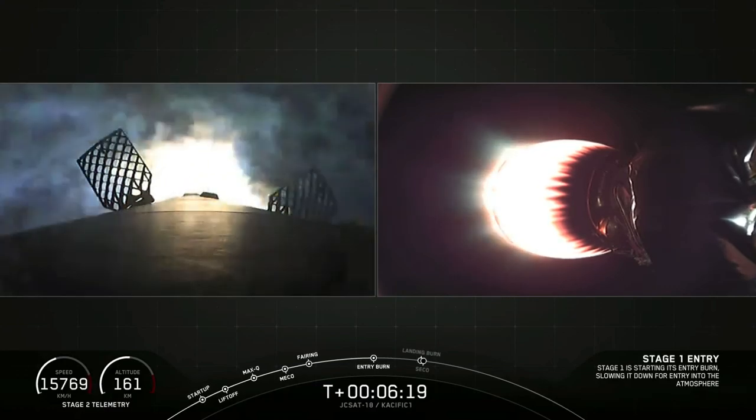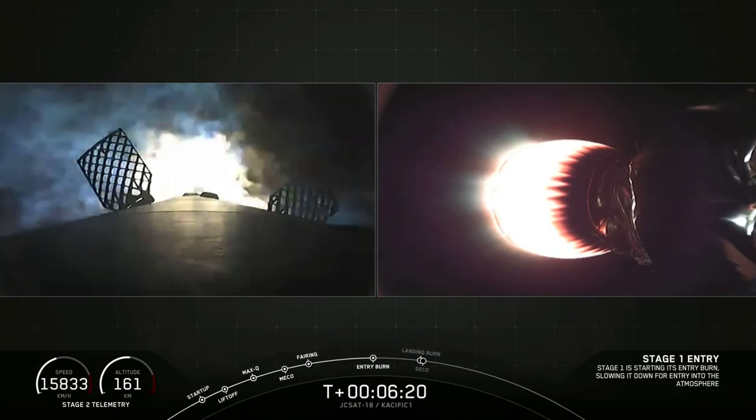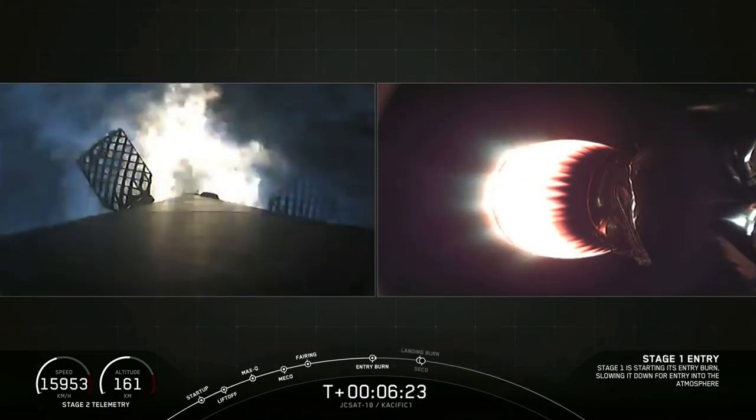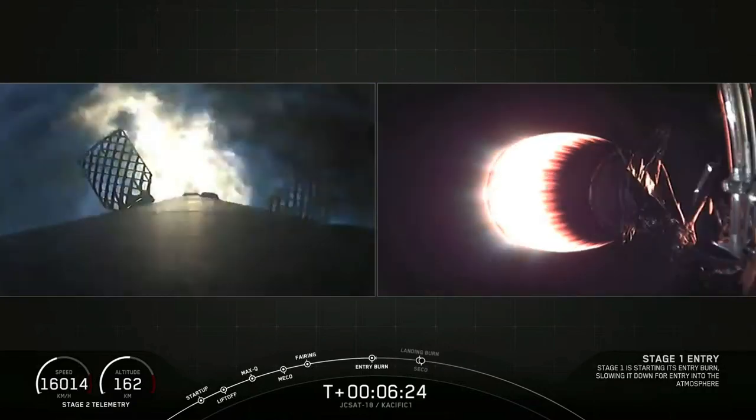Stage 1 entry burn startup. And there's relight of those three Merlin vacuum engines.